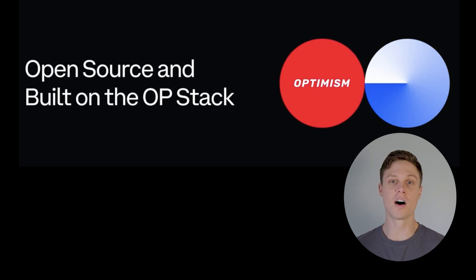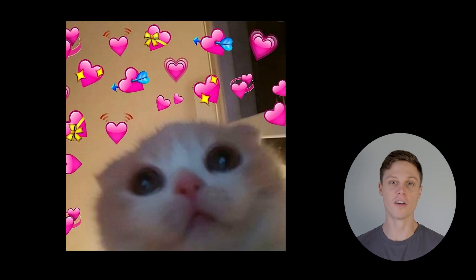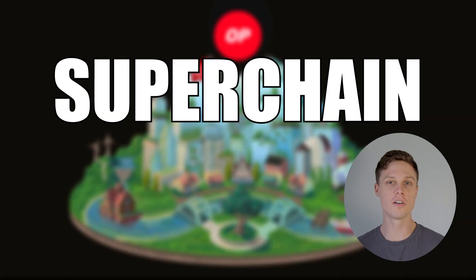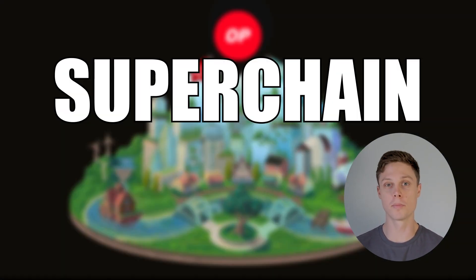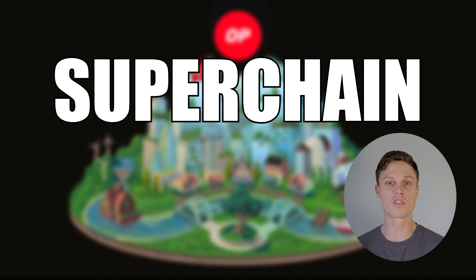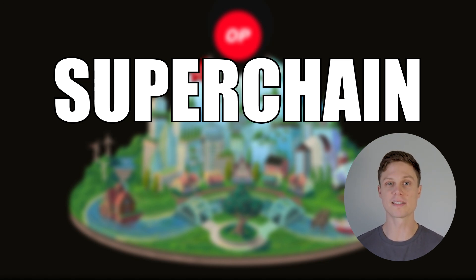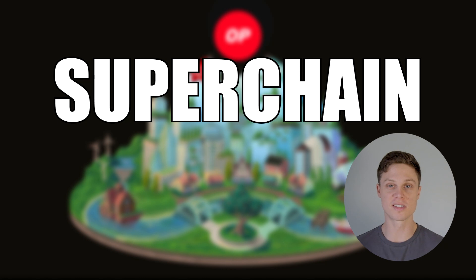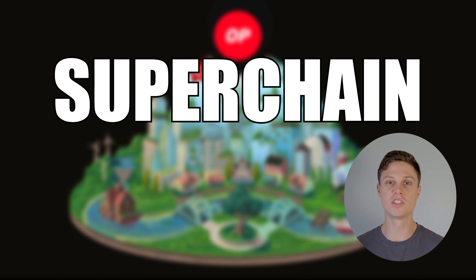If you've seen a lot of other videos on my channel, I love you. But also, you've probably heard of Optimism Superchain before. The word has been tossed around a lot in the last few months, without people necessarily having a detailed understanding of what the superchain is.